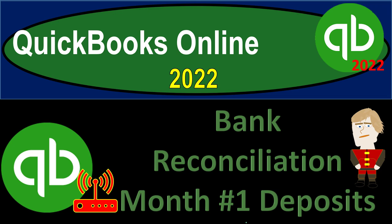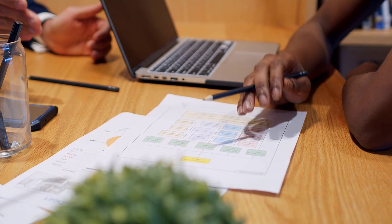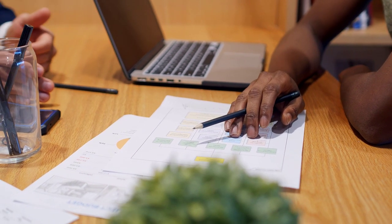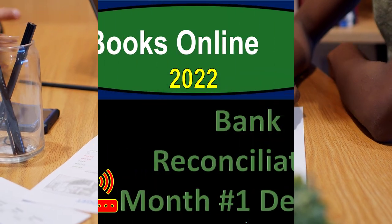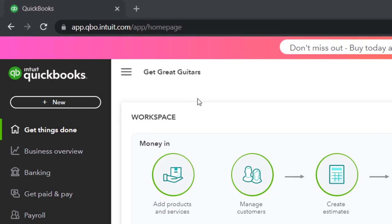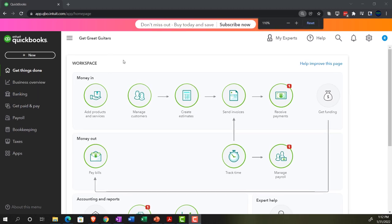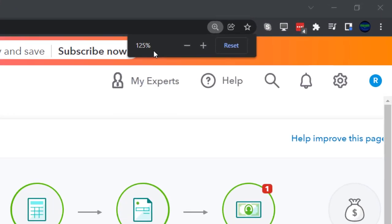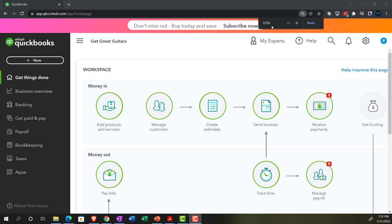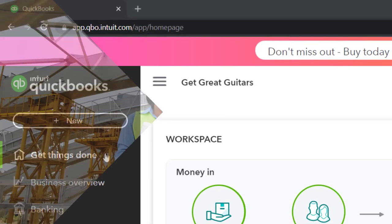QuickBooks Online 2022 bank reconciliation, month number one — deposits. We are in our Get Great Guitars practice file, set up with a 30-day free trial. Holding down Ctrl and scrolling up to get to 125% zoom, currently on the home page, otherwise known as the Get Things Done page.